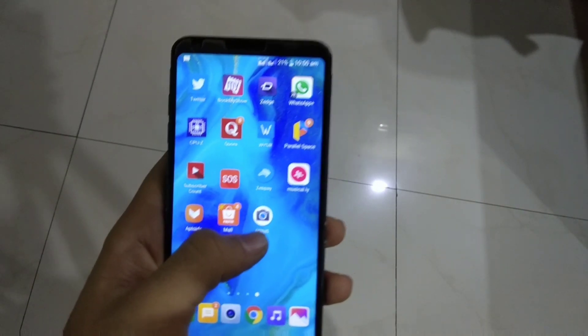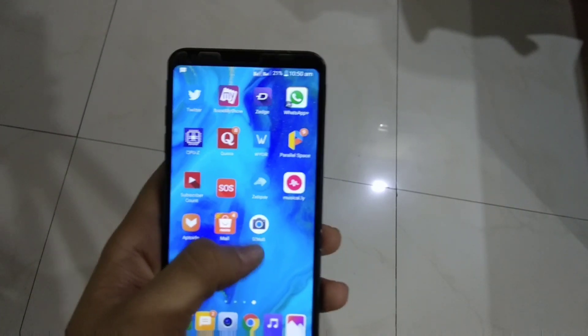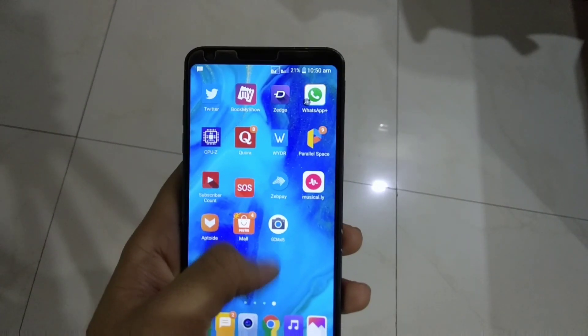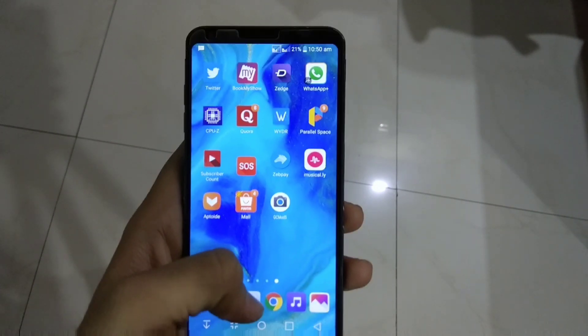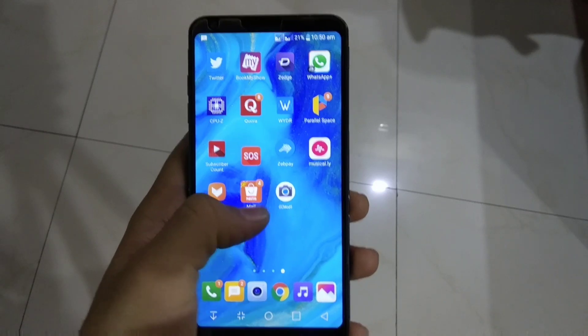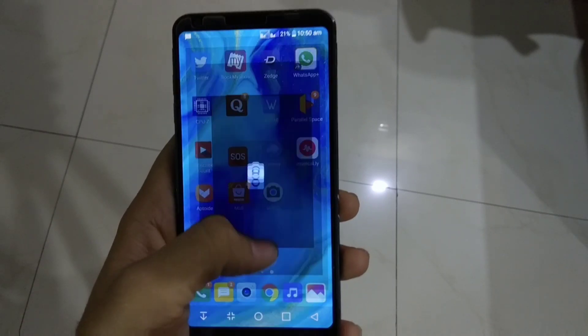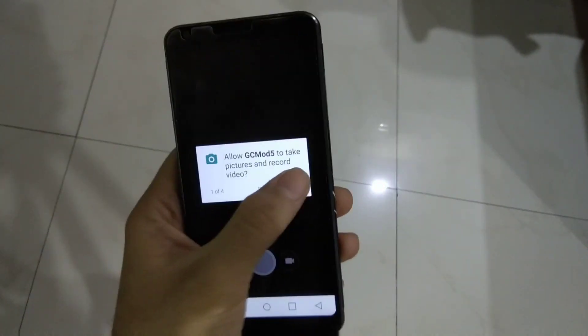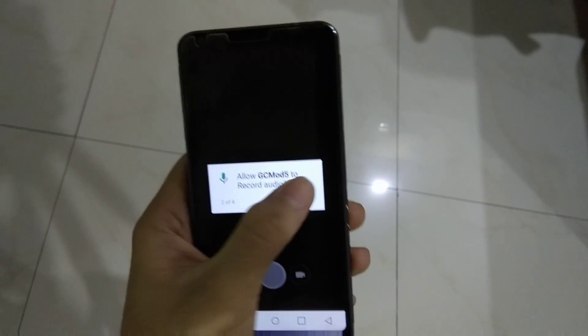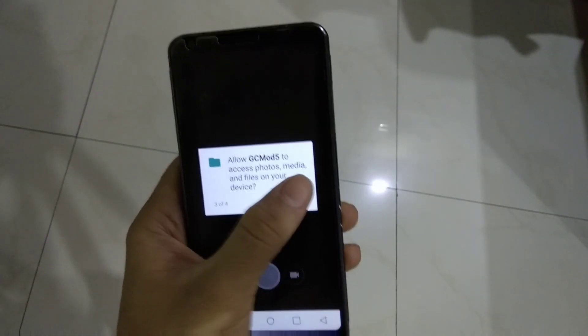I will be giving you a link in the description below, so download this app from that link only — don't try from any other link. After you download the app, open it and give the app all the permissions which it needs.